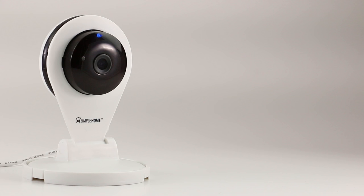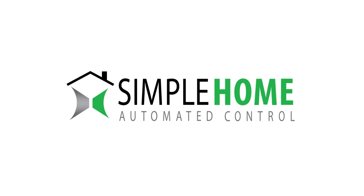That was a quick video on how to operate the Simple Home Security Camera. Thanks for watching guys.